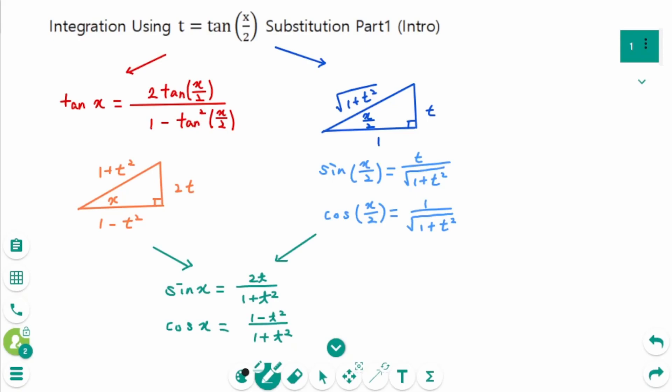This video will cover the topic of integration using t-substitution. Let's see how to substitute when doing integrals involving rational functions of sine x and cosine x. We will find the formula in two ways: the first one is simple, and the second one is a bit more complex. Find out which way you like better.